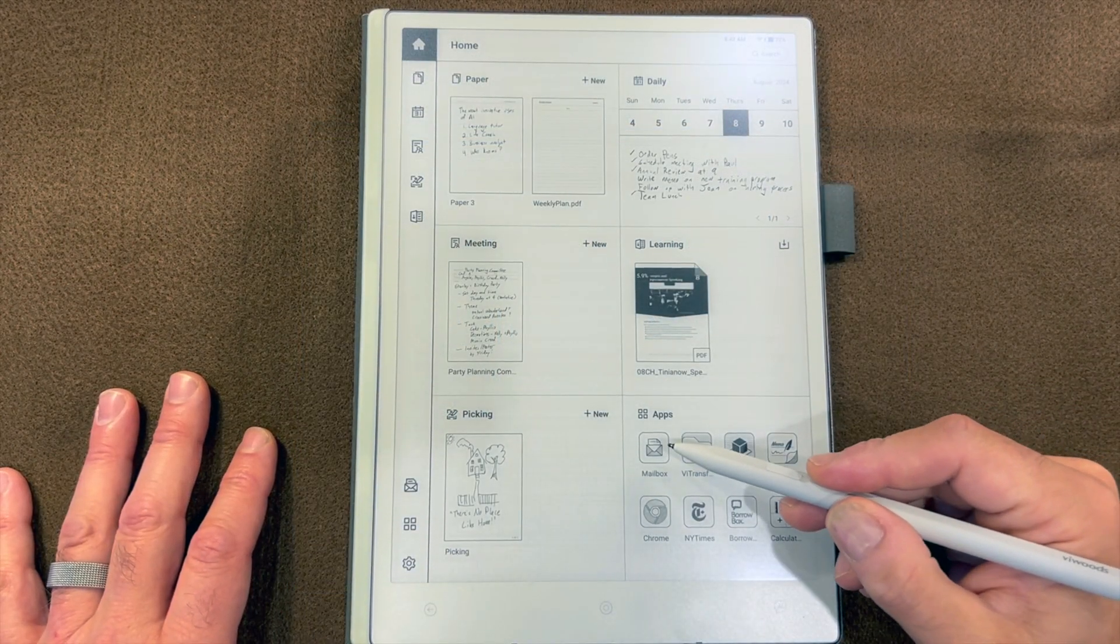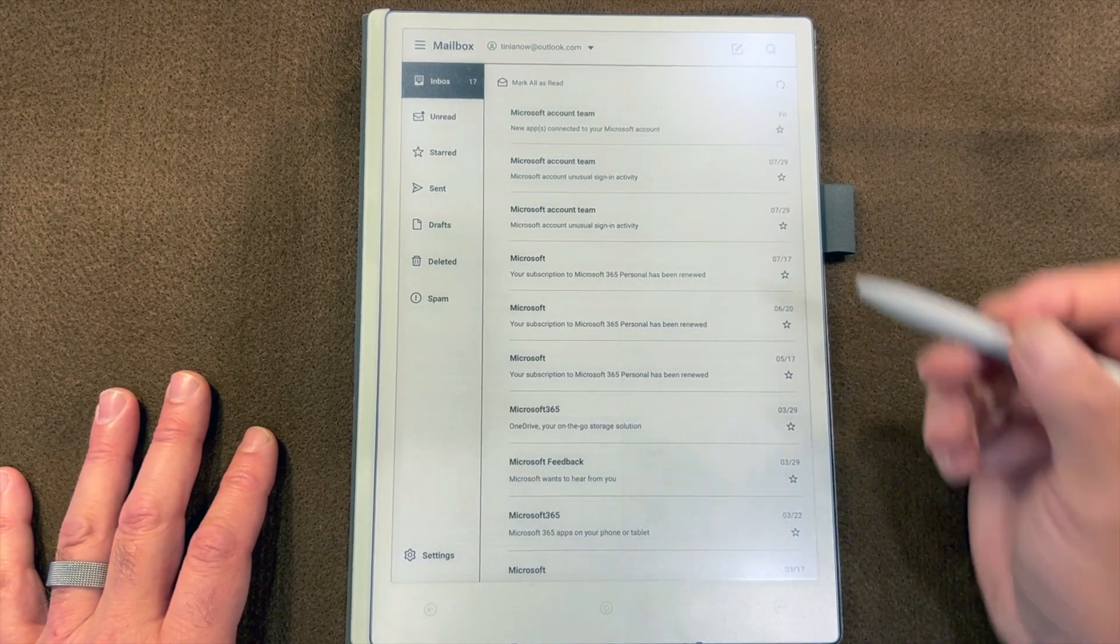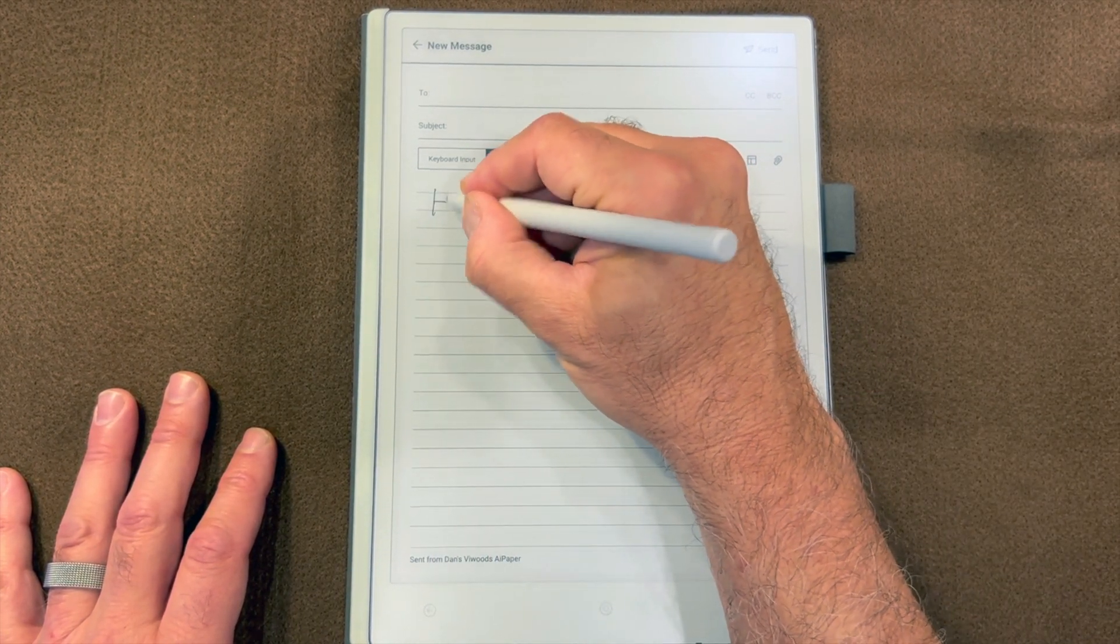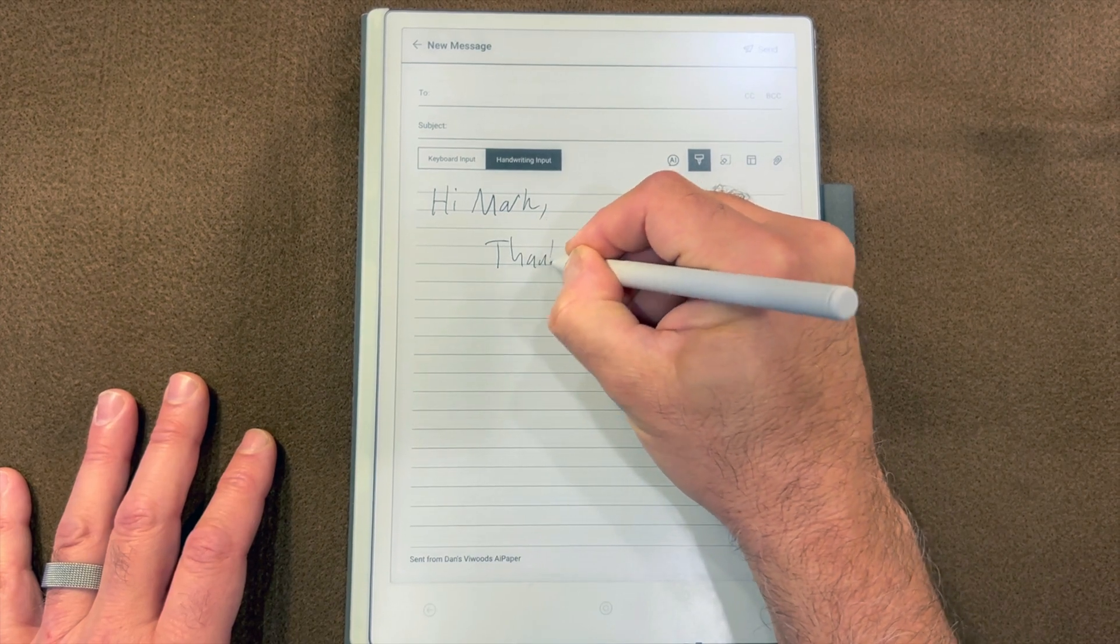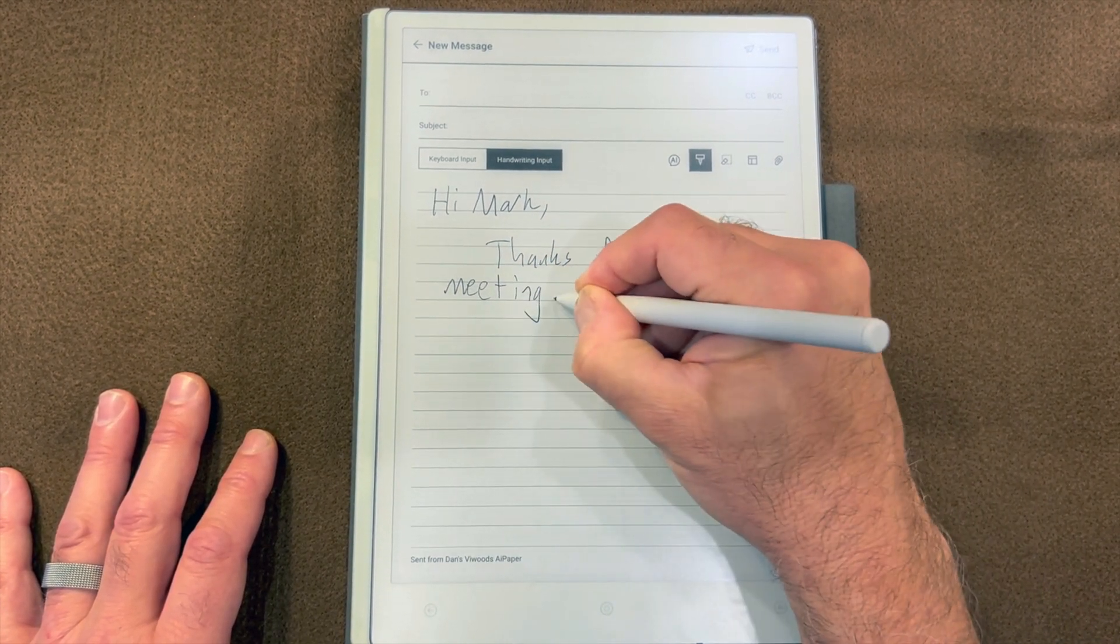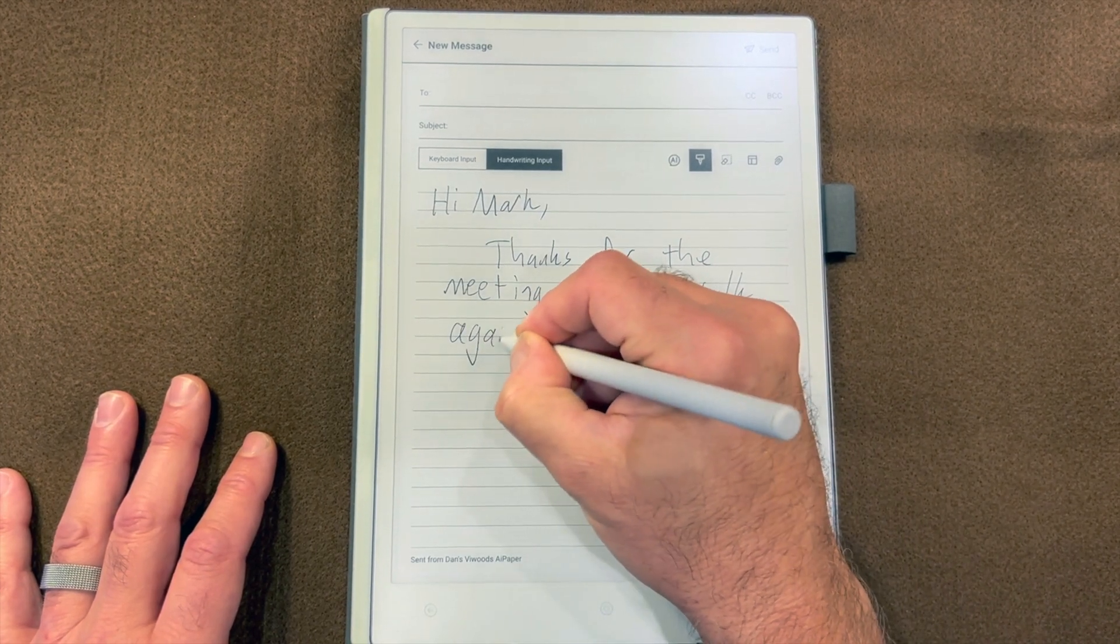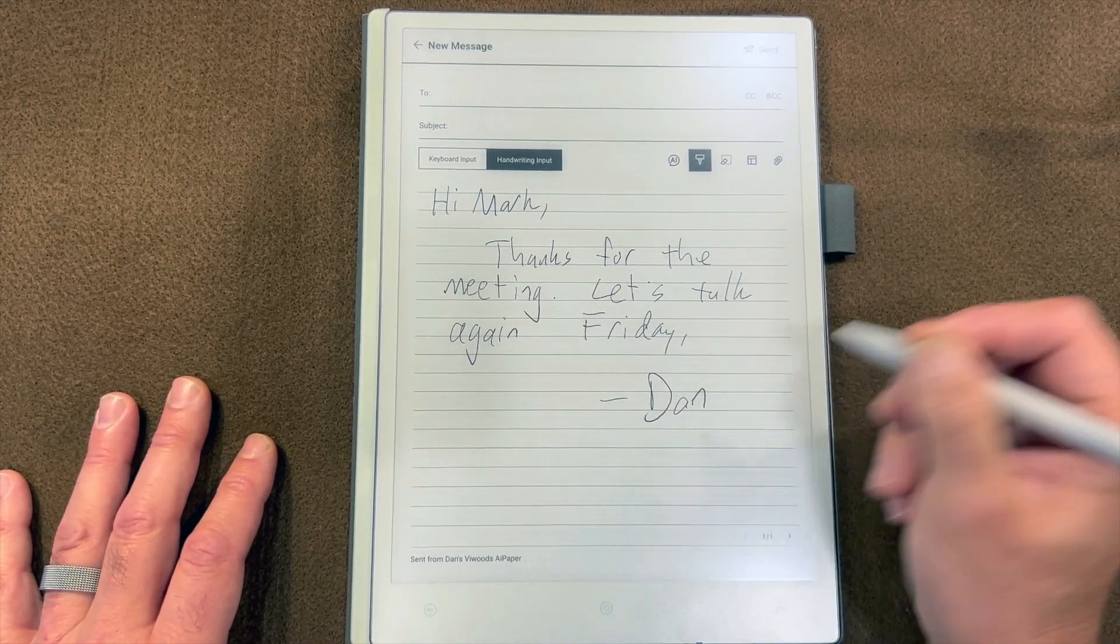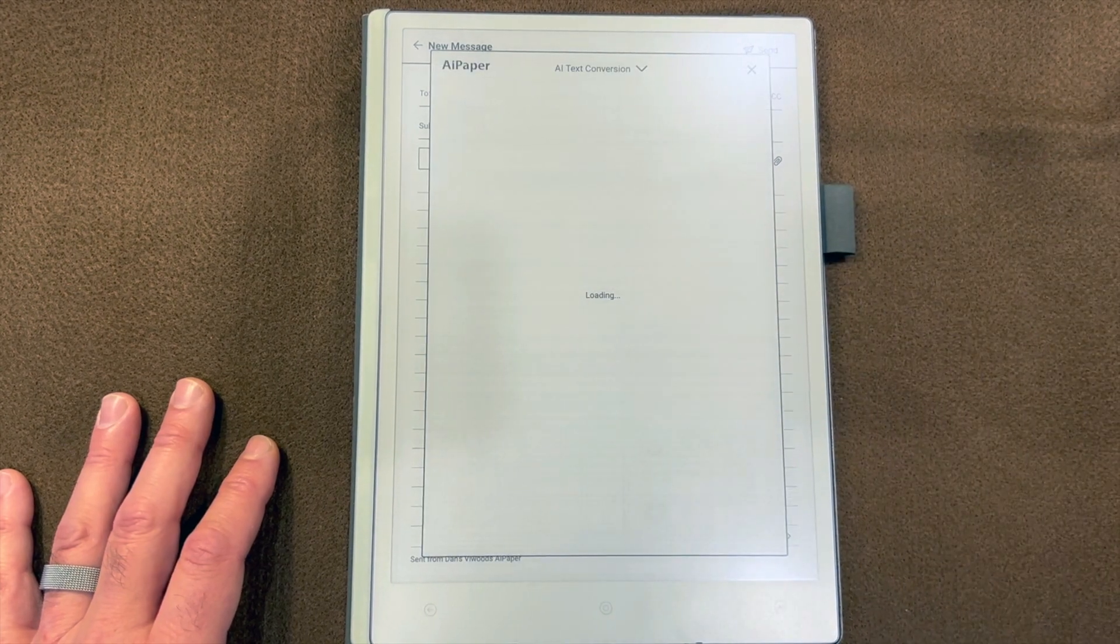Let's see how AI is integrated in Mailbox, the email app that comes on every AI Paper. We'll start with a new email and I'll write out a quick message. The AI icon is here and I can do AI text conversion.